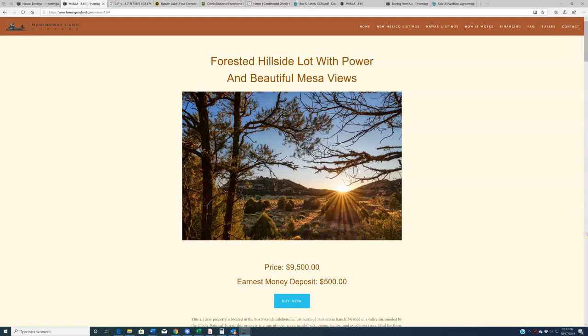Hello again, people. Welcome back to HemingwayLand.com, your source for quality, affordable land in the state of New Mexico. Got a property today that I think is an ideal sort of camping, hunting, maybe even fishing, recreation type property.